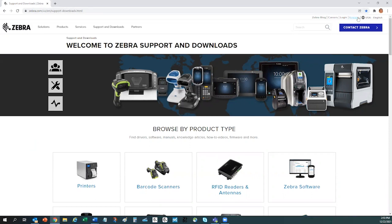At the top right corner of the page, you can register for an account and log in. You'll need to have a registered account in order to download firmware updates.